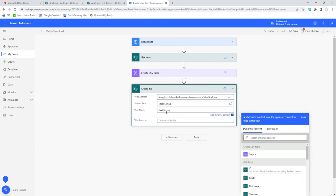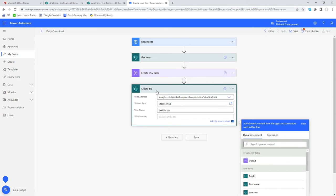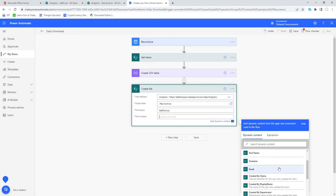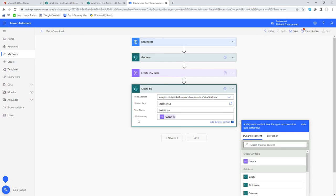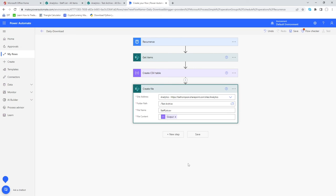For the file content, click into that field and you'll see dynamic data — all fields from Get Items are listed, plus at the top the output from Create CSV Table. We just want to select that 'Output' from Create CSV Table, as that's the content that will appear in the file we're creating. That should be all the steps we need, so let's save the flow.